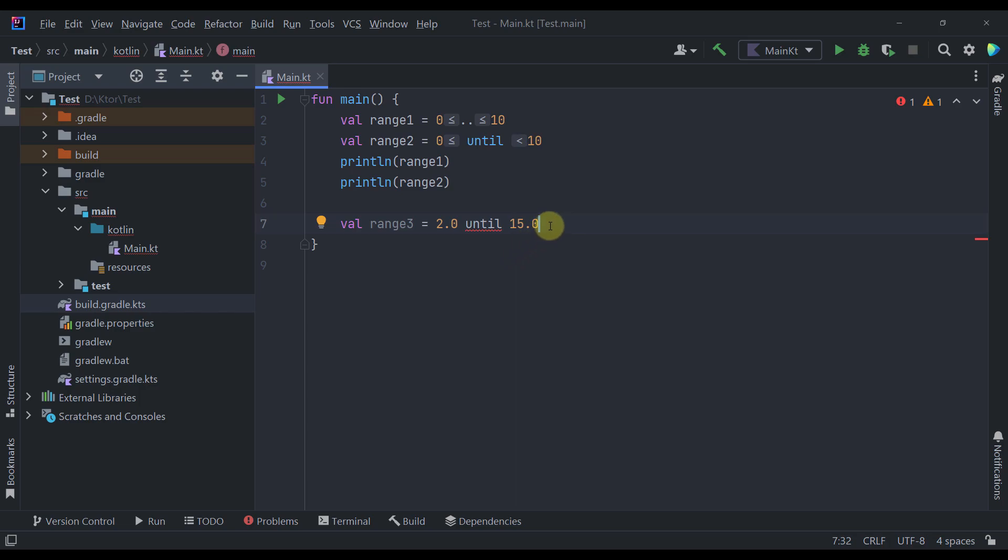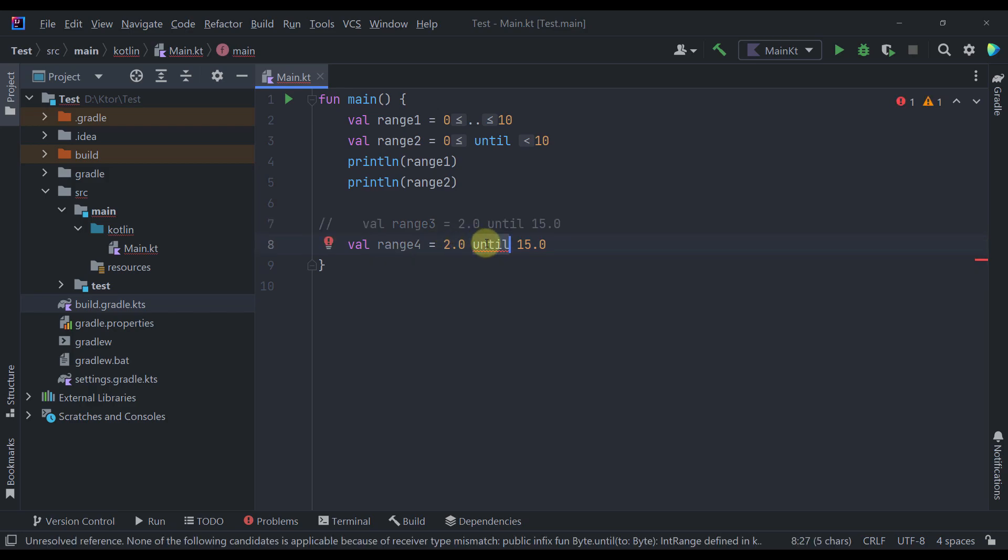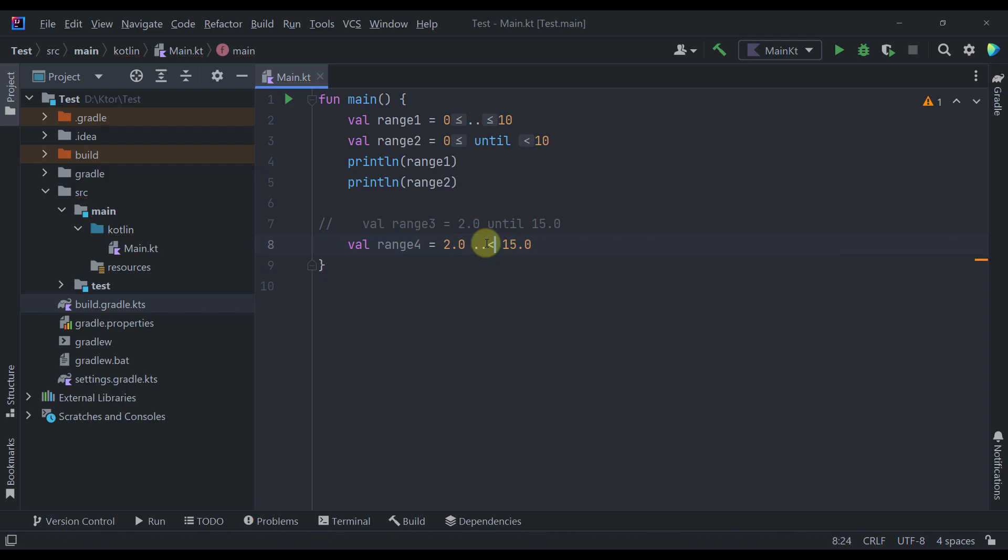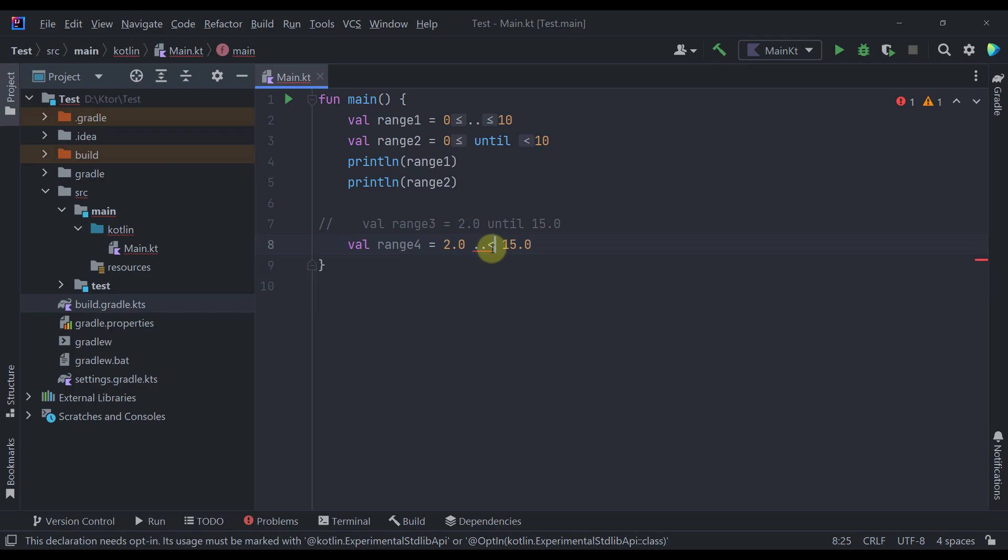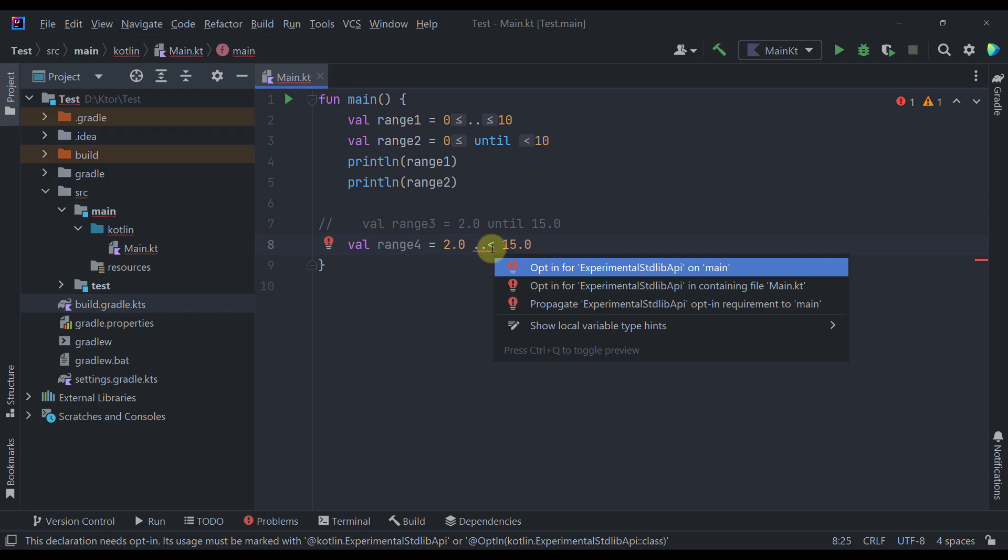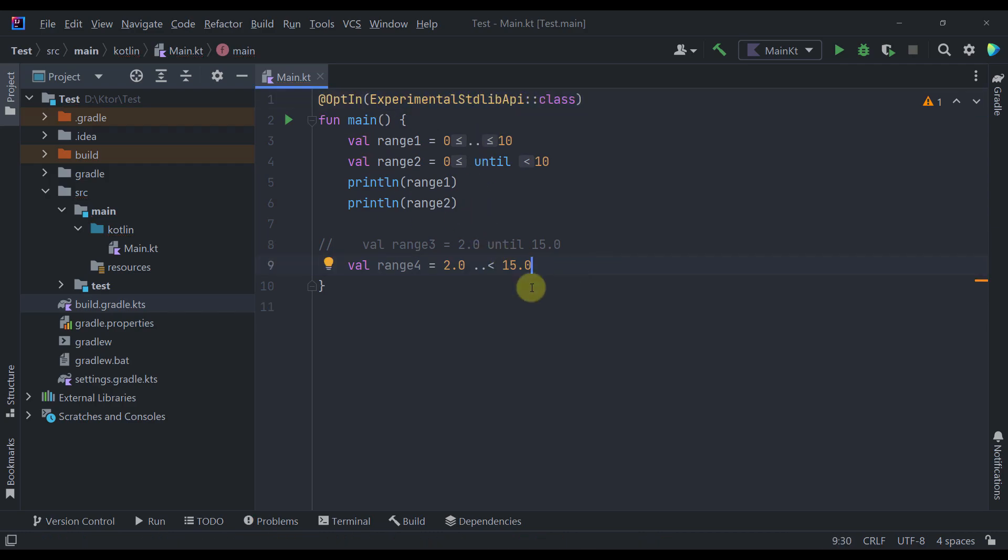So let's create here one more property or a variable. I'm going to comment out this one. And here I'm going to use our new range until operator. So just here type double dot and less than symbol. So here we're going to also receive one error. But that error is just a reminder saying that we need to add here this experimental annotation. So just press alt plus enter and just specify this annotation. So experimental standard library API. There we go.